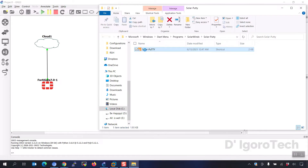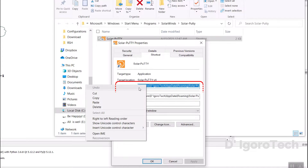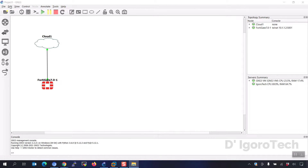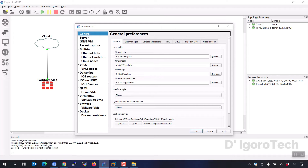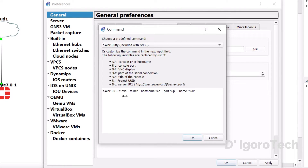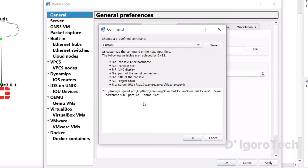Right click on the application then choose properties. Look for the target tab and copy the link — make sure to copy the complete link. Now go to Edit, then Preferences. Go to console applications. Under console settings, click on edit. Here comes the important part: do not change the telnet onwards. We will only change the SolarPutty.exe. Delete it and paste the link you copied from the application target. Make sure you copied and pasted the complete link.